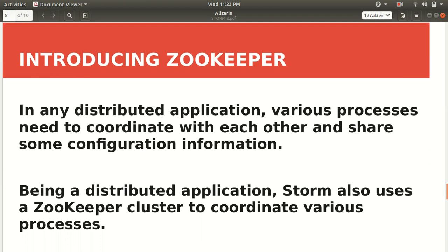Last point is ZooKeeper. In any distributed application, various processes need some coordination. We have multiple nodes available, so if there's no sync between these things, there'll be a lot of mess. We need to coordinate among various processes. For this, we need one product. ZooKeeper is there just to provide the coordination among various processes. Storm uses the ZooKeeper cluster to coordinate various processes. The details will be discussed later on. For now, just remember it's a tool, it's a product which is there to coordinate among the Nimbus and supervisors.